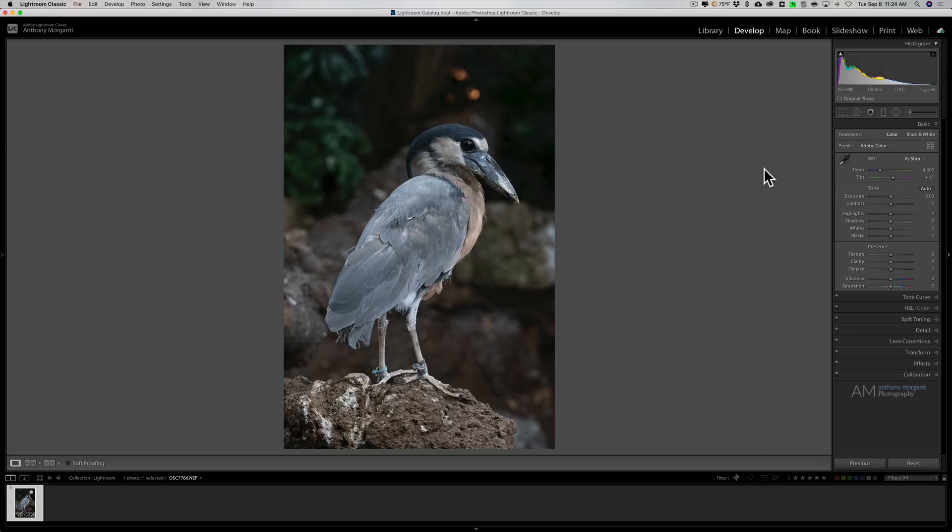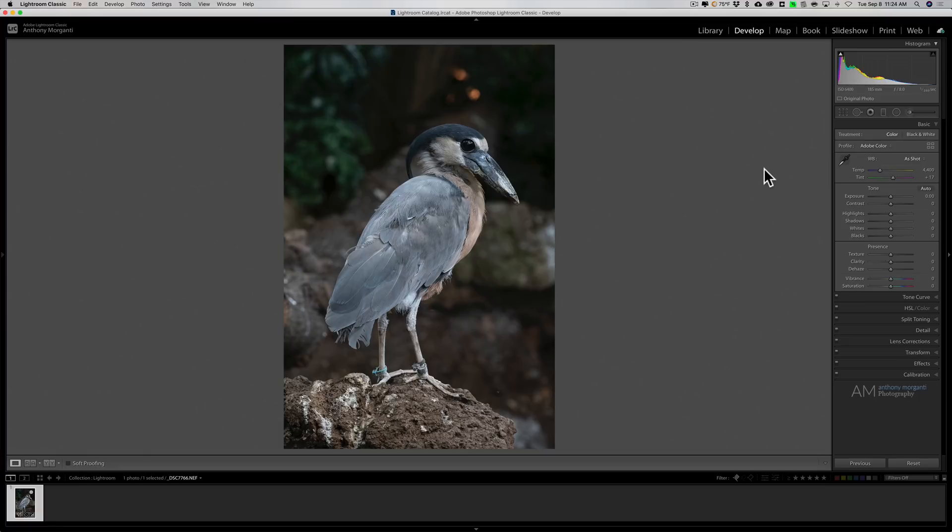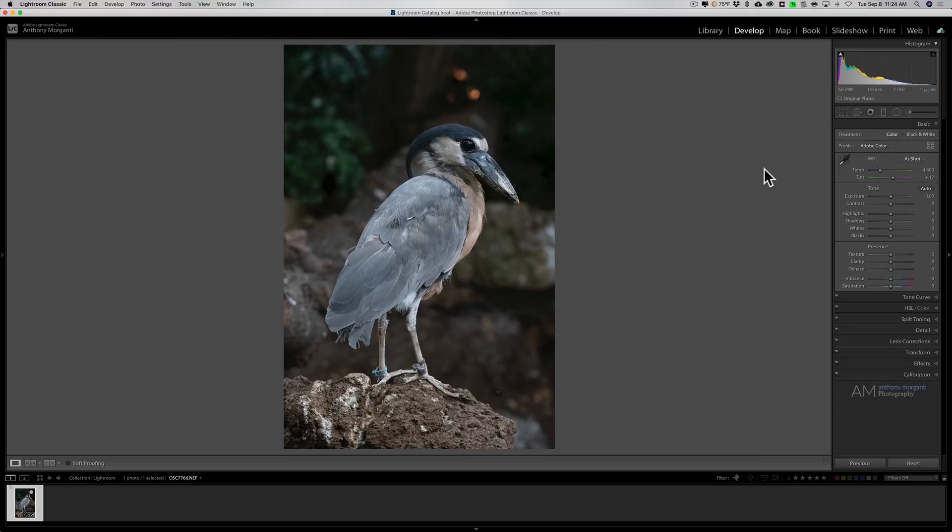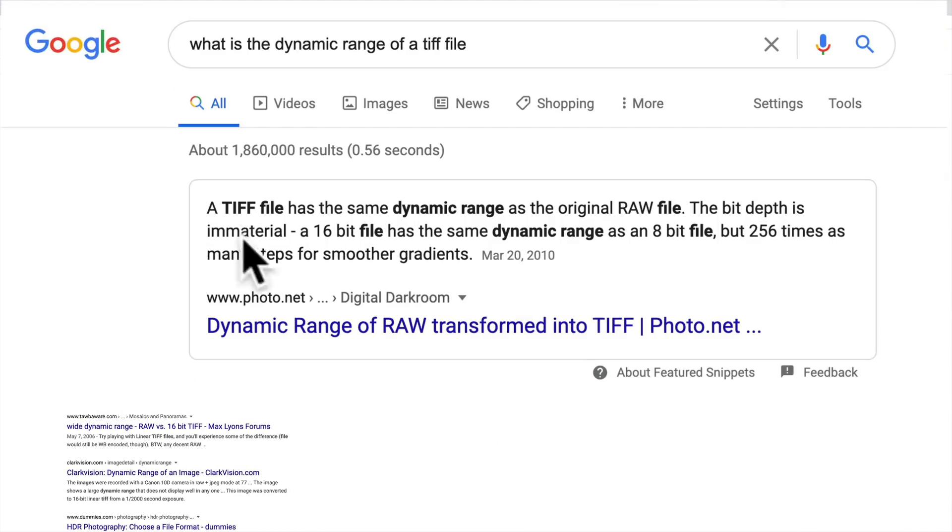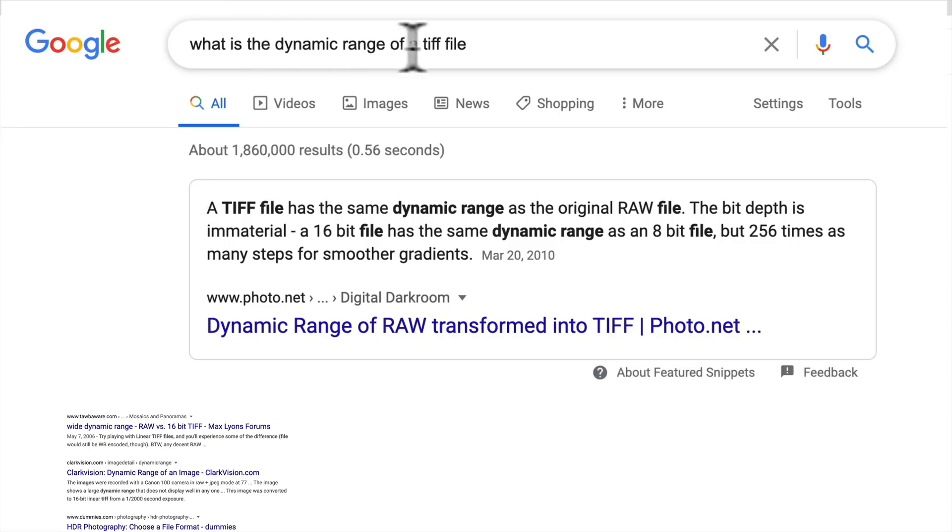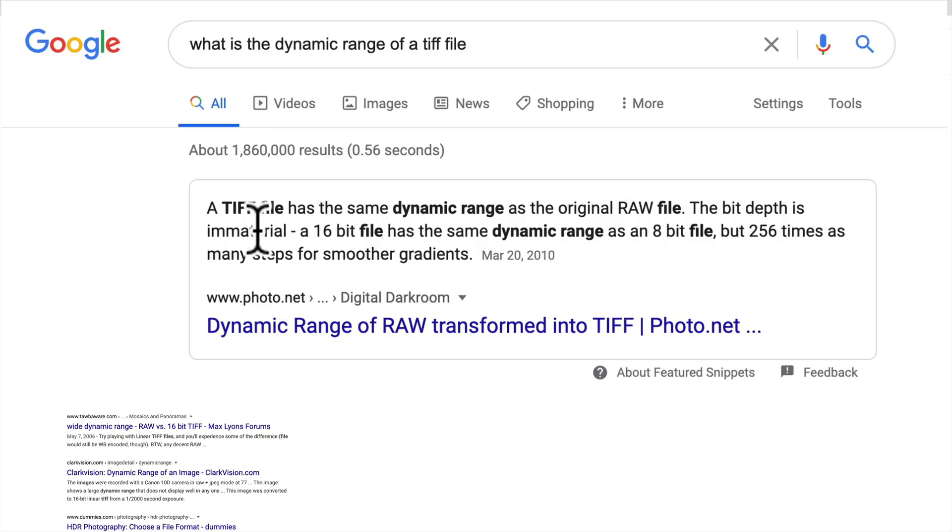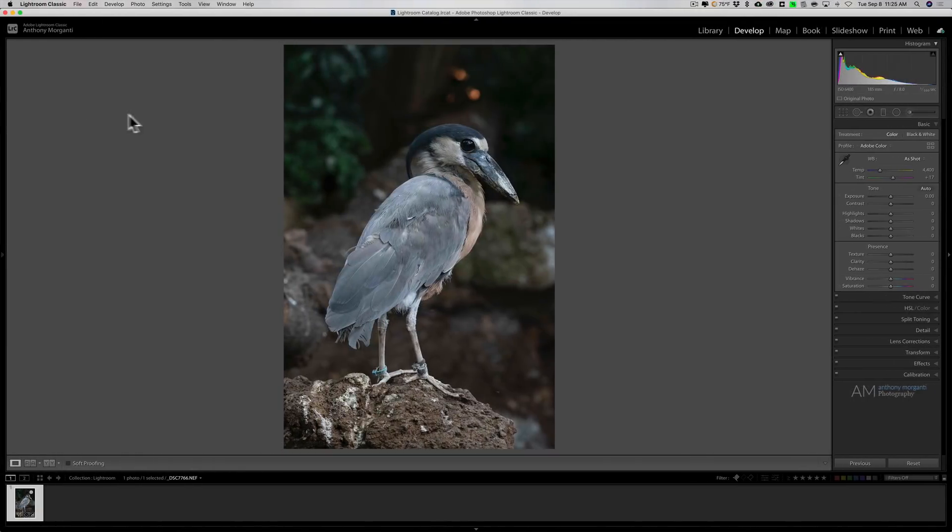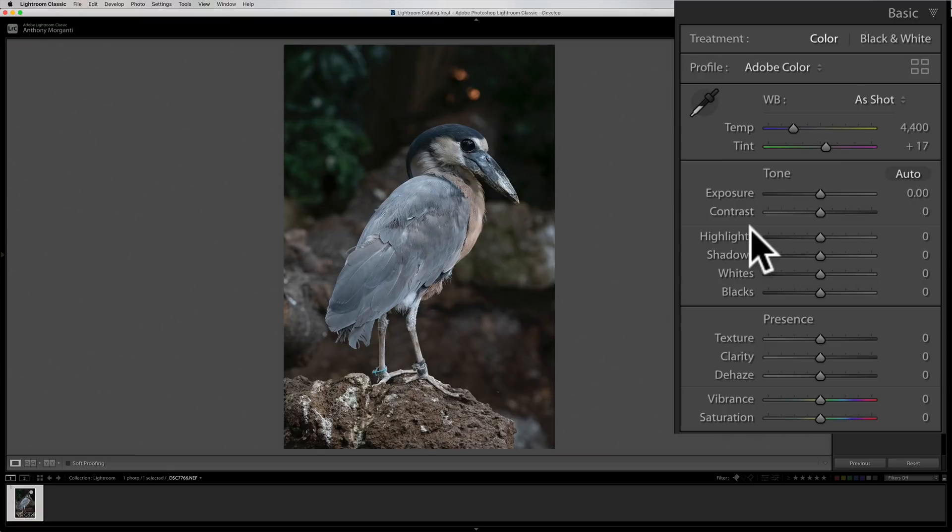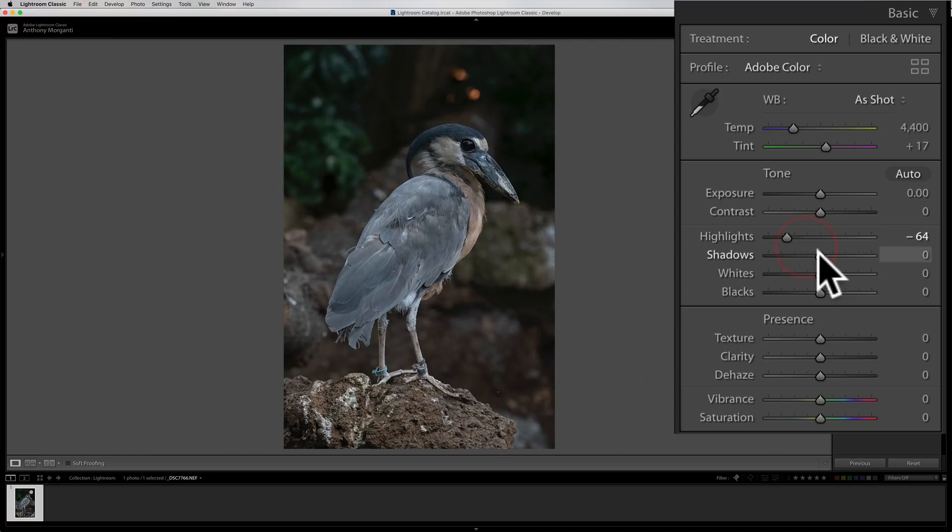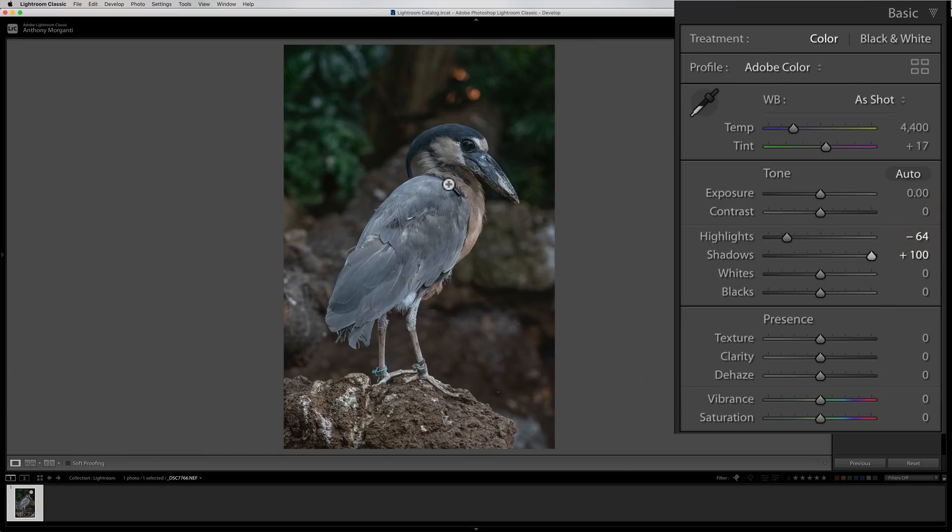A couple of people commented that I'm losing dynamic range if I don't take care of my tone now, because dynamic range is reduced in a TIFF file compared to a RAW file. You know, that is easily Googled. All you got to do is Google it. And if you do, you'll find right at the top, what is the dynamic range of a TIFF file? And then right here, a TIFF file has the same dynamic range as the original RAW file. The bit depth is immaterial. A 16-bit file has the same dynamic range as an 8-bit file, but 256 times as many steps for smoother gradients. So send it over as a 16-bit TIFF and you have the same dynamic range as the RAW file. So I wasn't wrong for doing it the way I'm doing it. I just make it flatter. So I'll bring highlights down. I'll open up shadows.